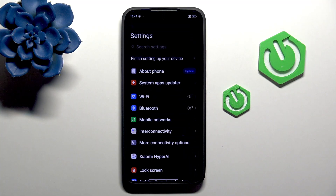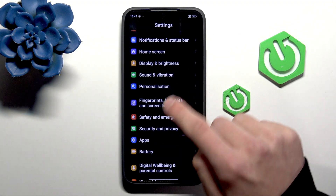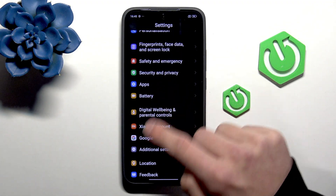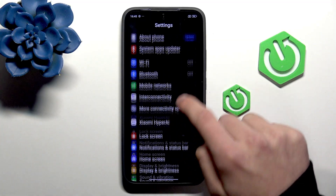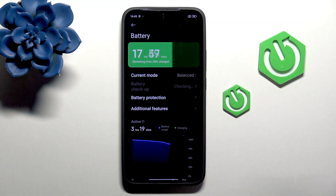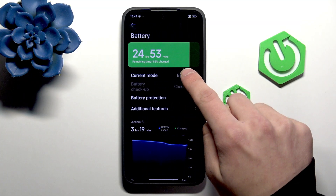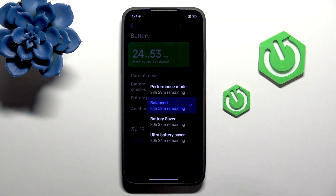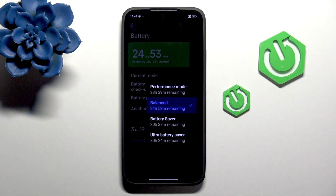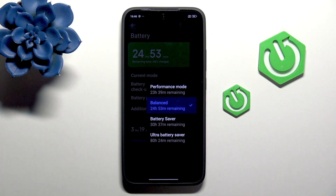The first one: in Settings, go into Battery. Right here, under current mode, we have multiple modes. Depending on how you want to use your phone, you should select Performance or Battery Saver mode.